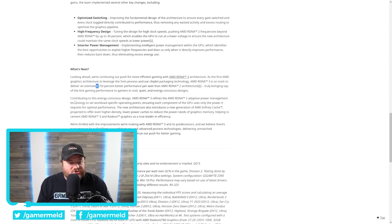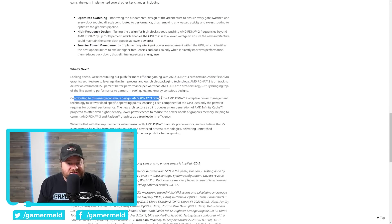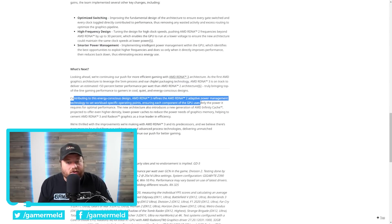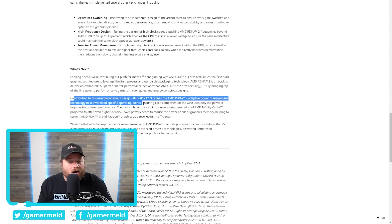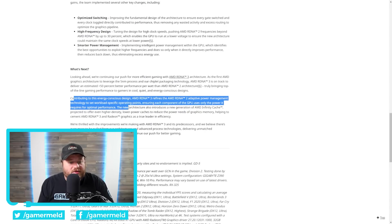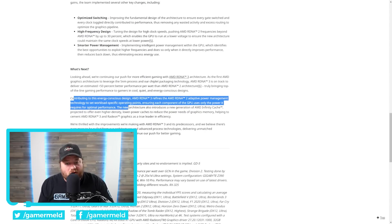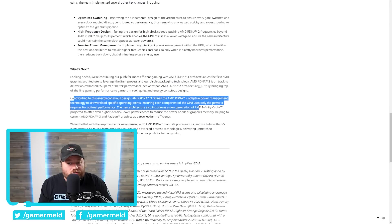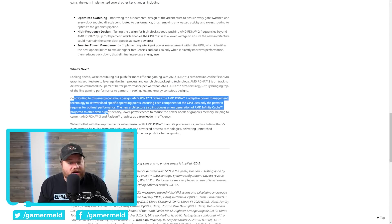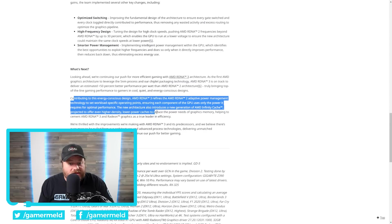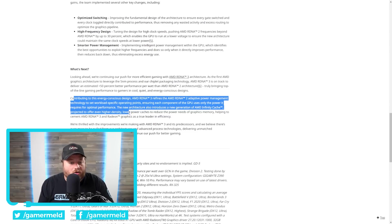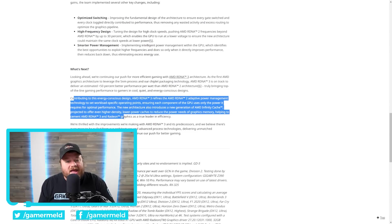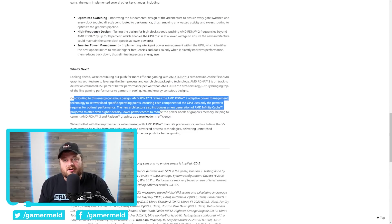They then go on to say, contributing to this energy-conscious design, AMD RDNA 3 redefines the RDNA 2 adaptive power management technology to set workload-specific operation points, ensuring each component of the GPU uses only the power it requires for optimal performance. The new architecture also introduced a new generation of AMD's Infinity Cache, projected to offer even higher density, lower power caches to reduce the power needs of graphics memory, helping to cement RDNA 3 and Radeon graphics as a true leader in efficiency.